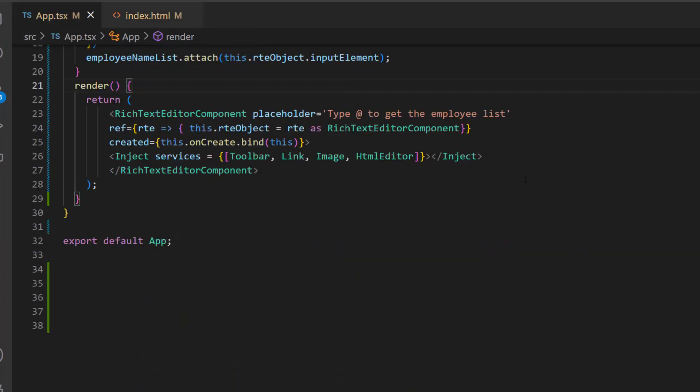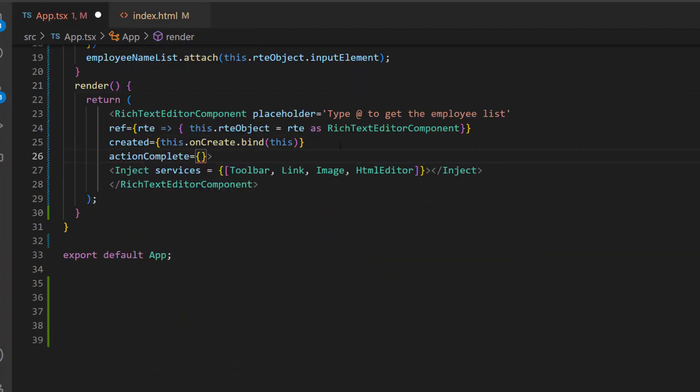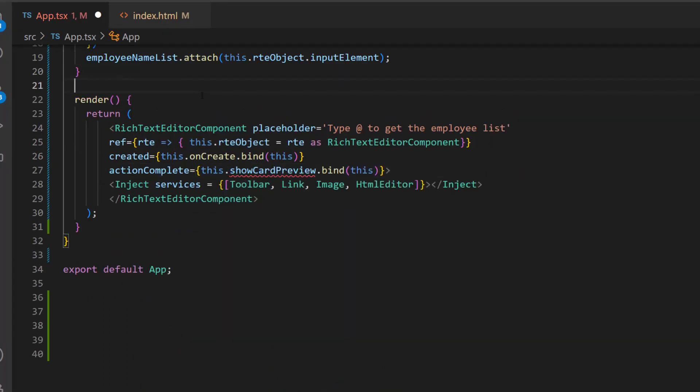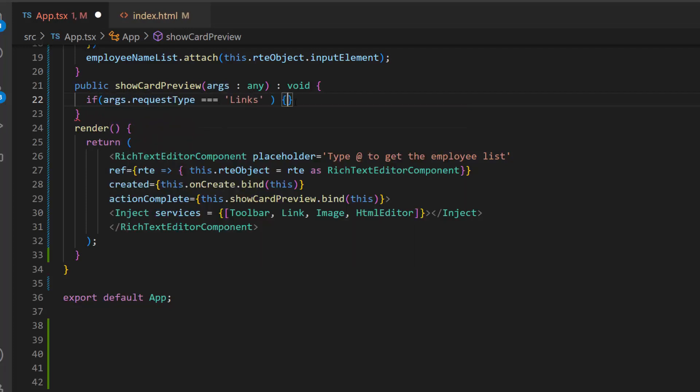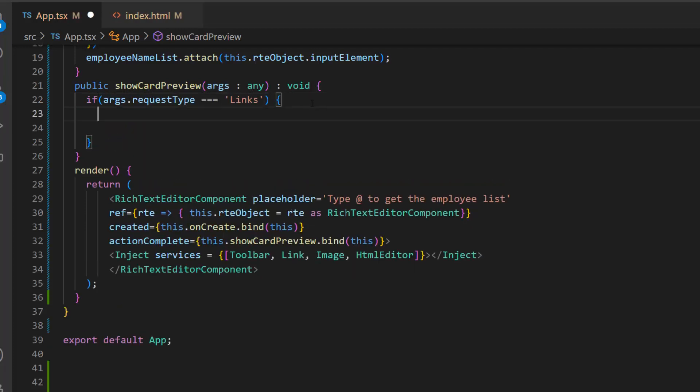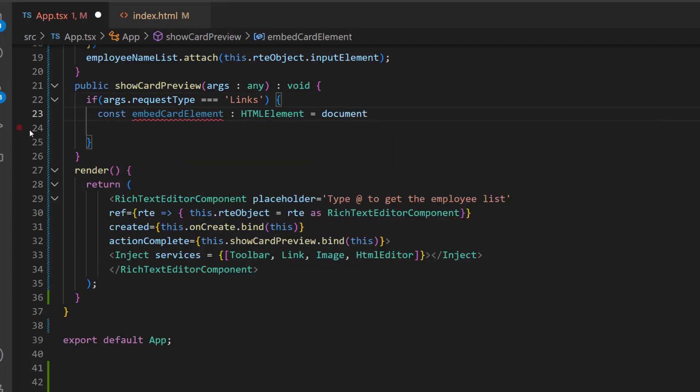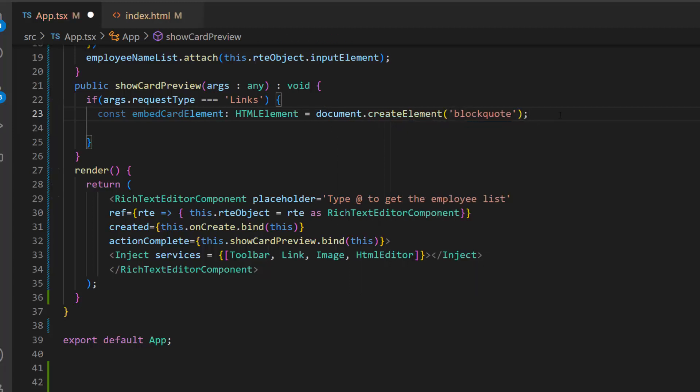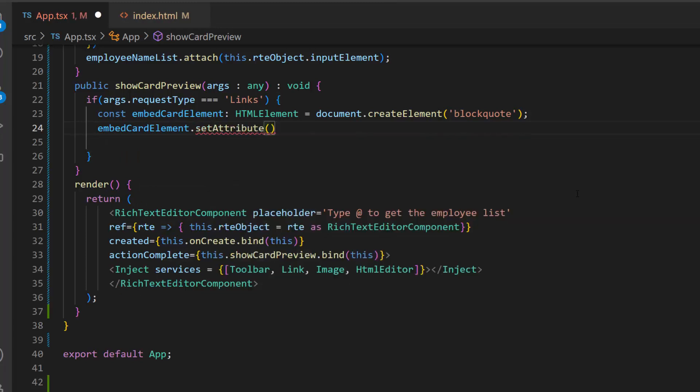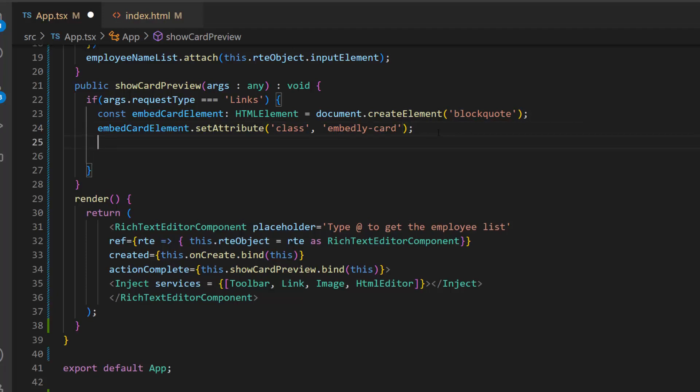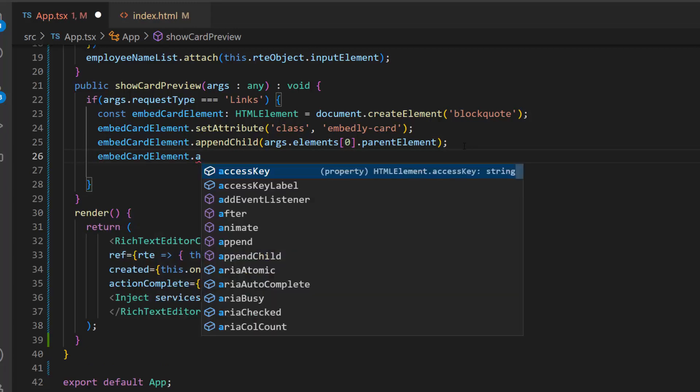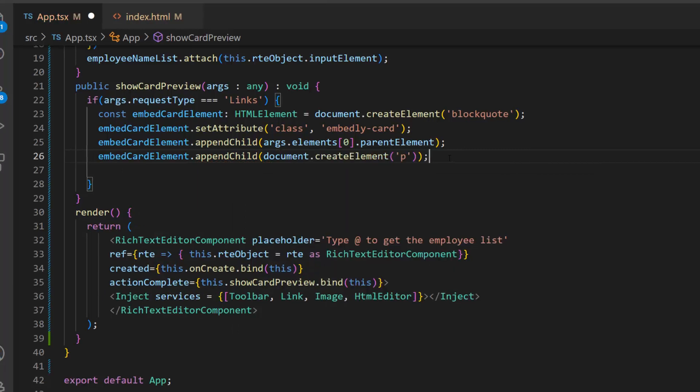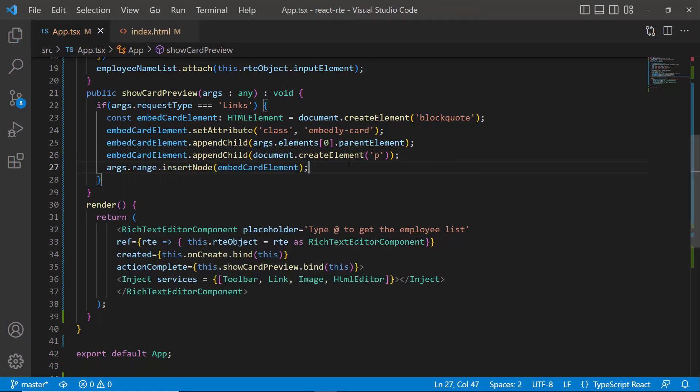Then, within this RTE code, let me add an event action complete with the appropriate event handler. And I will define this event handler here. Next, I need to create an element to display the card, so let me add an if condition to check whether the request type is a link. Then, I define the variable EmbedCard element of type HTML element and create a block quote element using the create element method. For this element, I set the class name to Embedly card using this set attribute. As I said before, I am going to show the provided link as a card, so first I append the link element to the block quote. Then, again to this block quote element, I create and append the paragraph element. At last, I insert this block quote element into RTE.